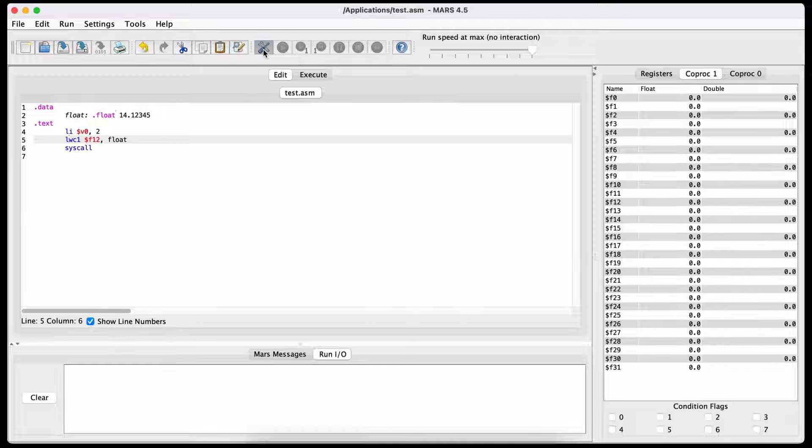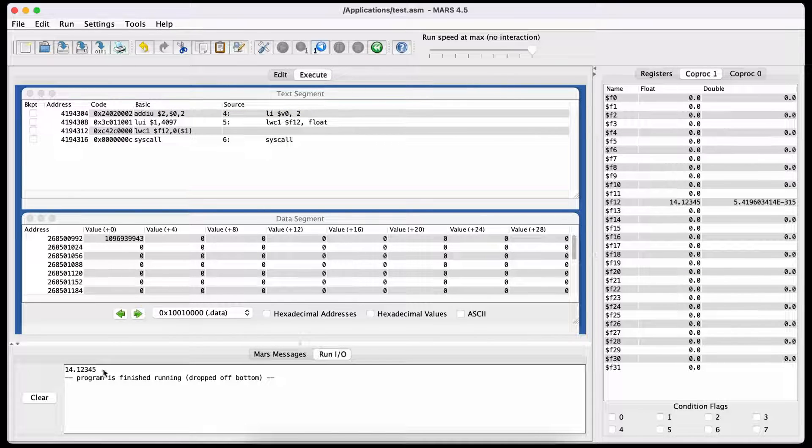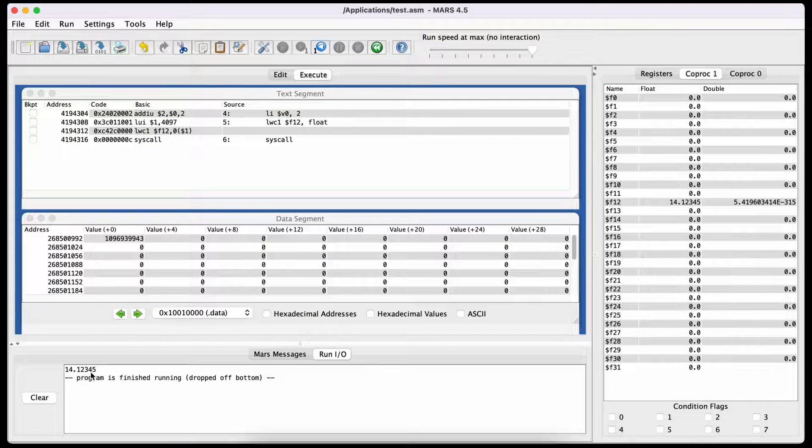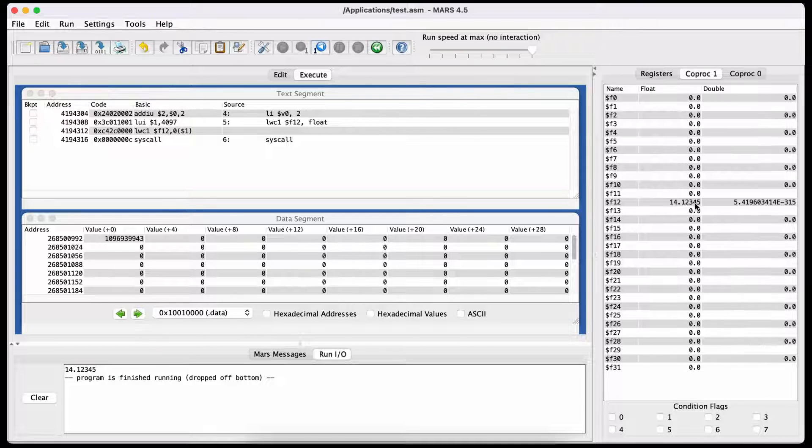Assemble and run the file. The float number then appears in the console, and you can see the value is now in the F12 register.